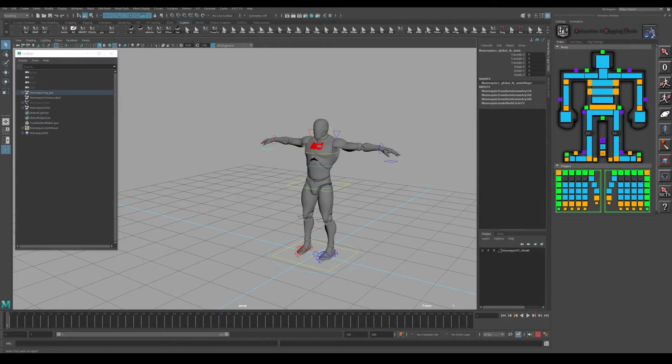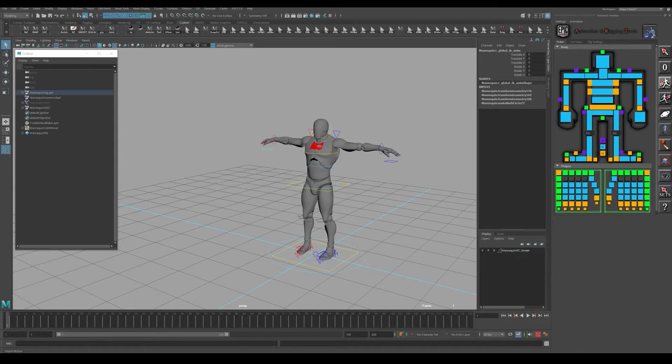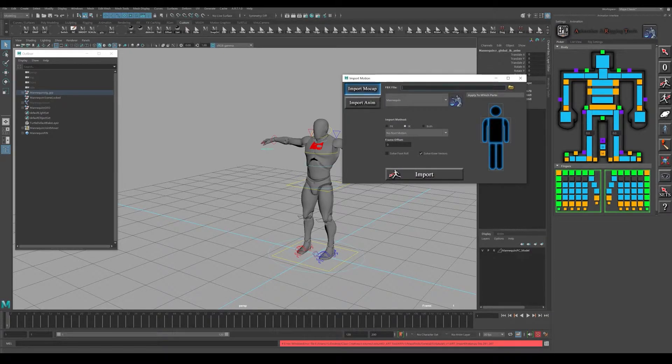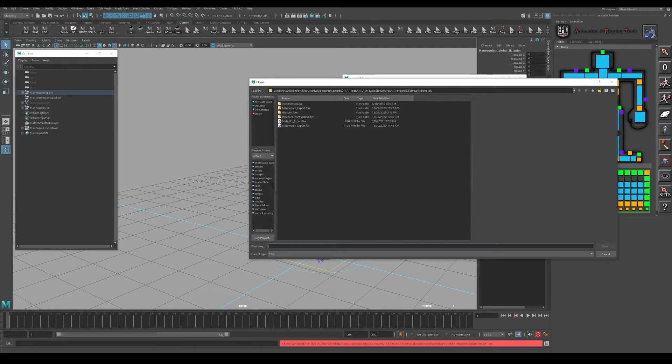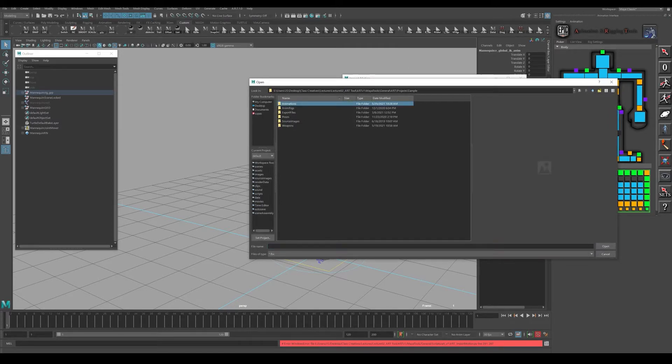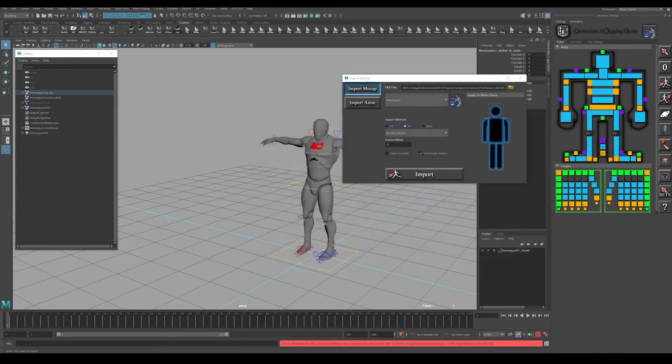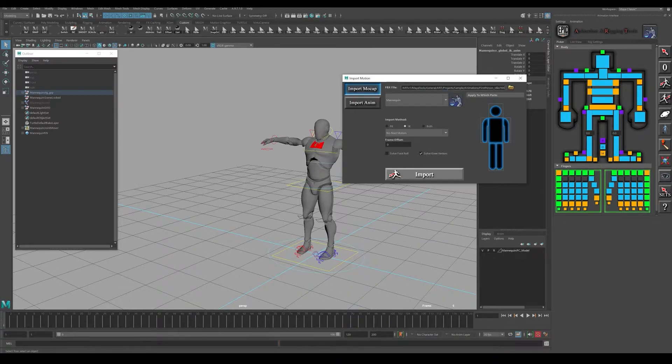For this section we're going to bring in our idle animation that we exported out of Unreal. Hit the import button, select IK, and then select our animation that we exported. This is our idle here. Click the import button and it will import the animation.